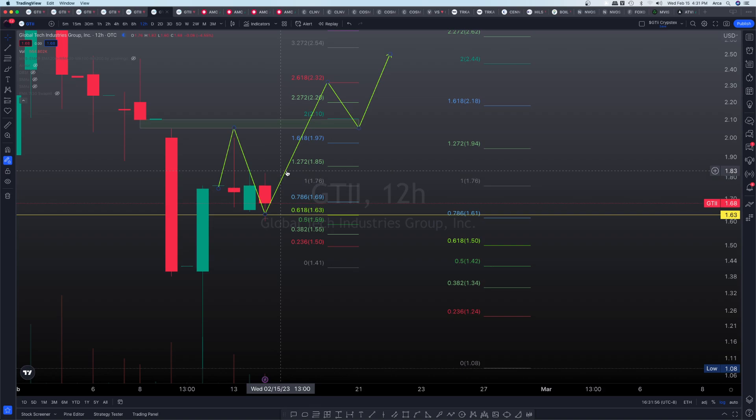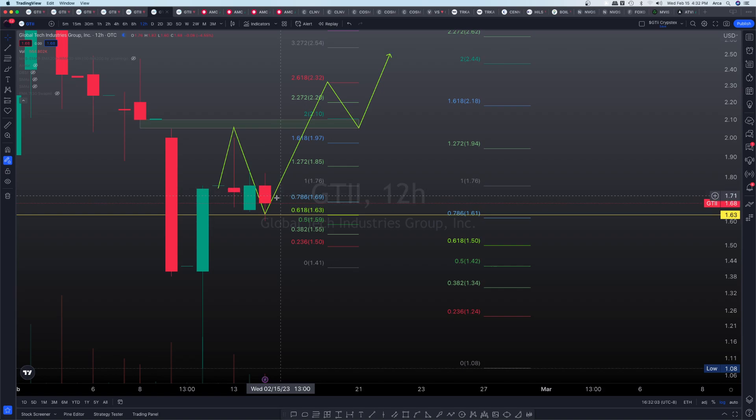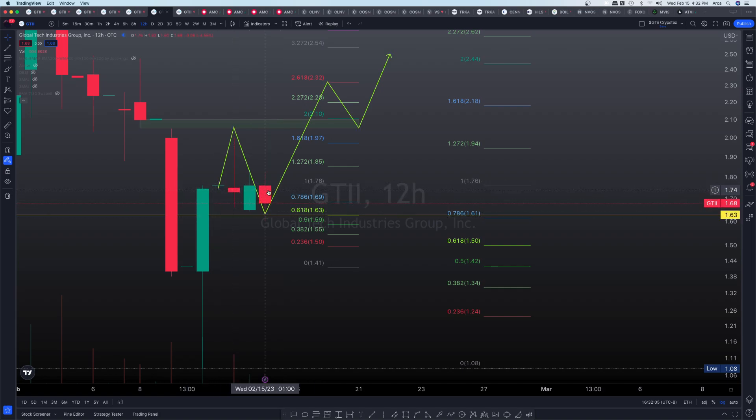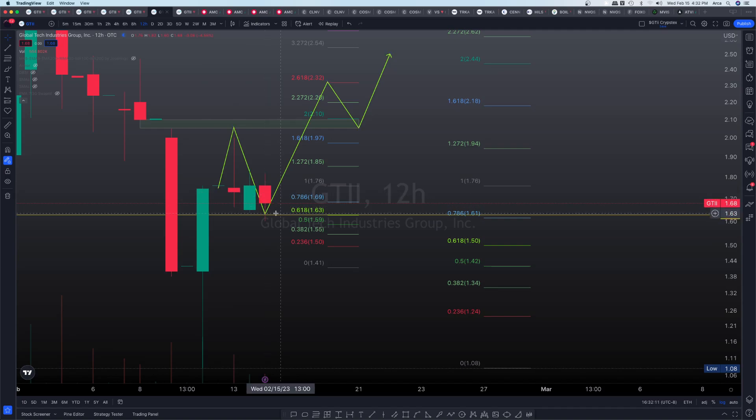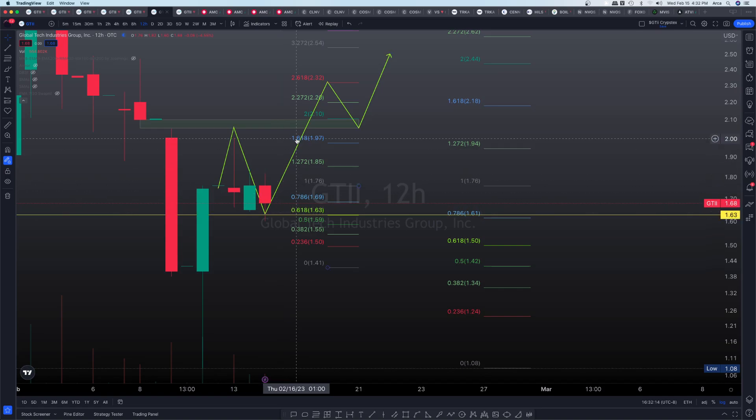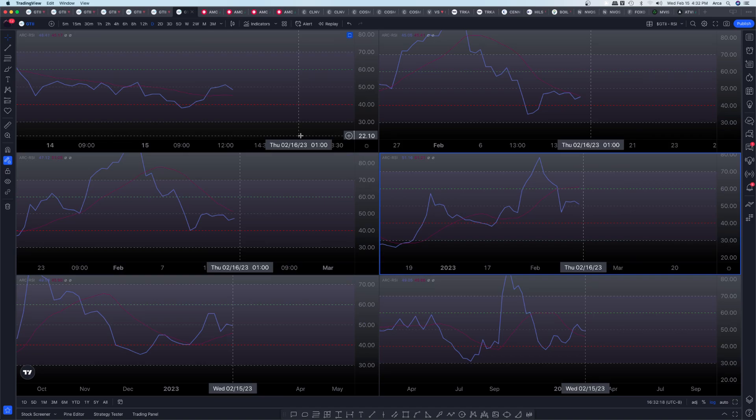However, everything is lining up for that possibility soon enough. We just have to practice that patience. Even if we consolidate here and kind of ride this range just like we've been doing for the last couple days here, then that's entirely fine. We want to make sure that we can validate the current area of support before continuing on to that upside.